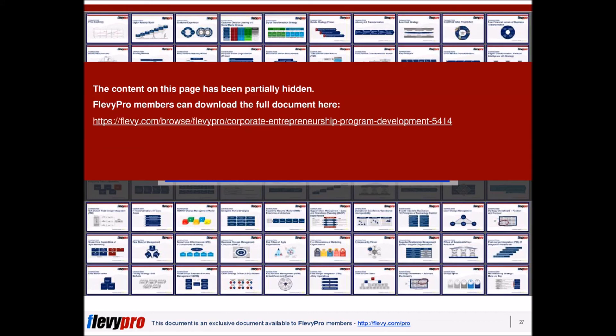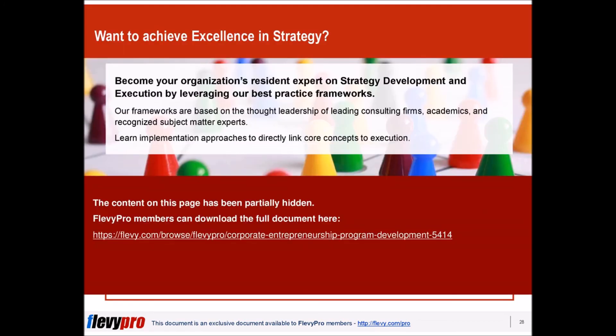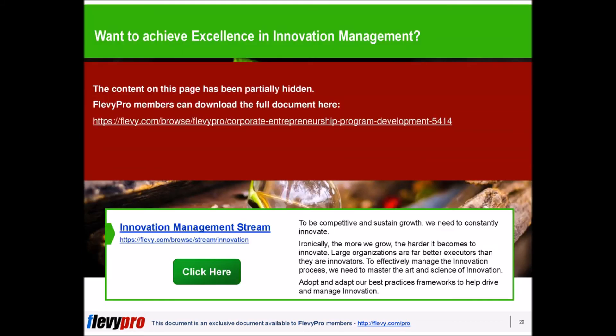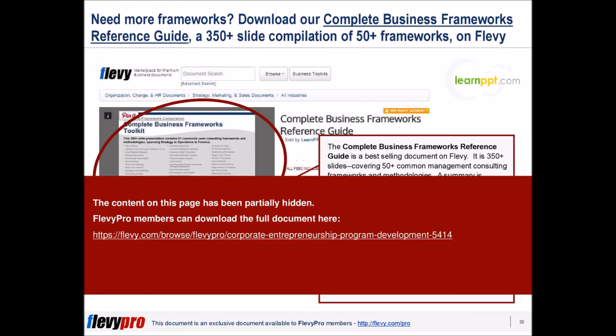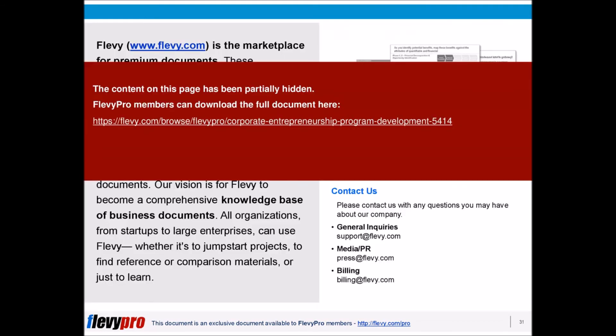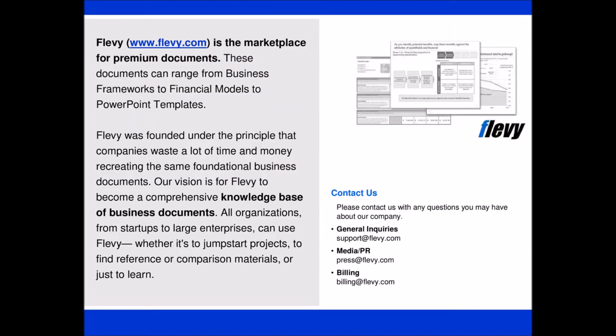This deck also includes slide templates for you to use in your own business presentations. To view this full document, check out the page linked to in the description below. We'll see you next time.